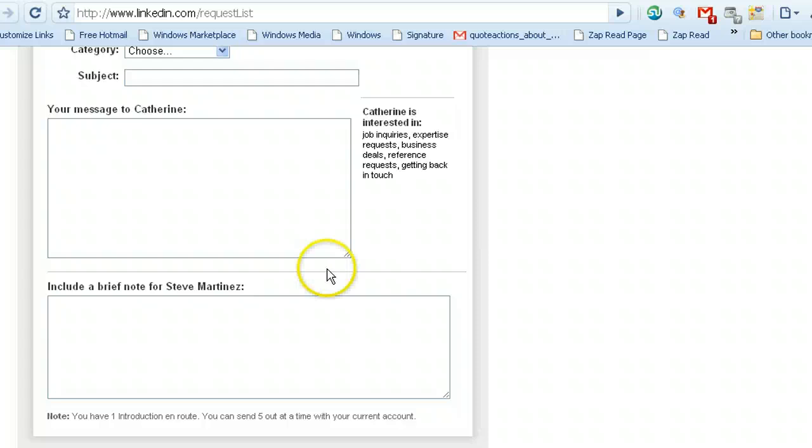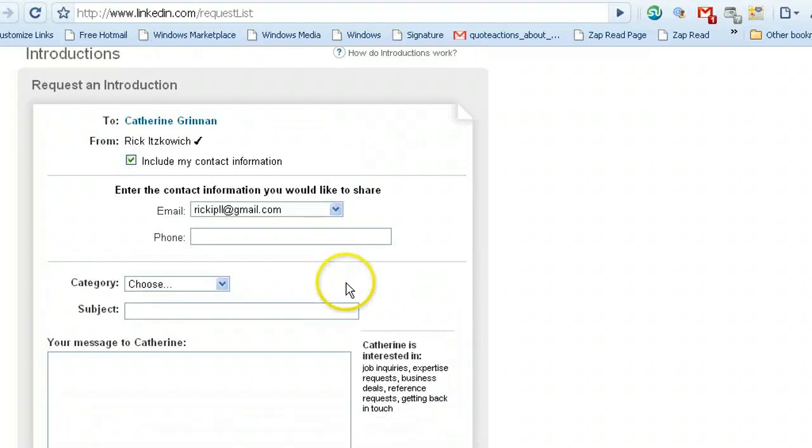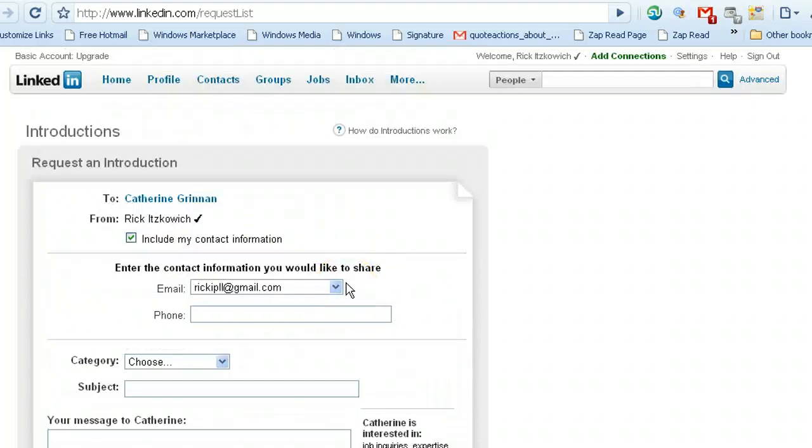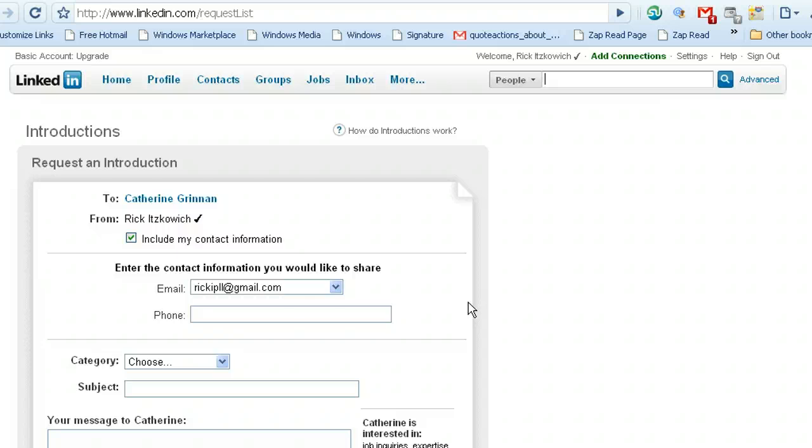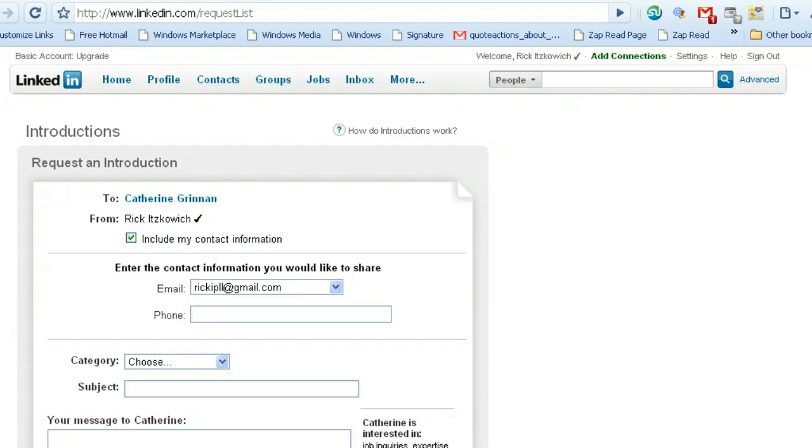All right, so that's the mechanics of how to connect or invite to be connected with people in the third degree. I hope you found this tip valuable, and if you have any additional questions or tips, be sure that you connect with me on LinkedIn, or send me an email at rick@productivelearning.com. Enjoy an extraordinary day.